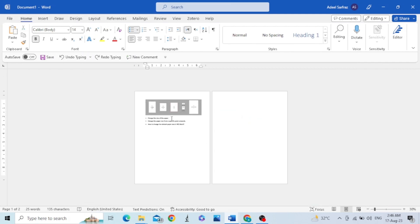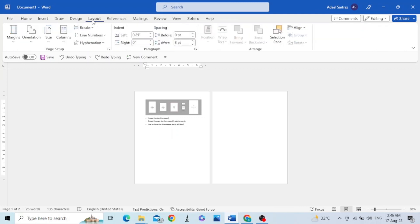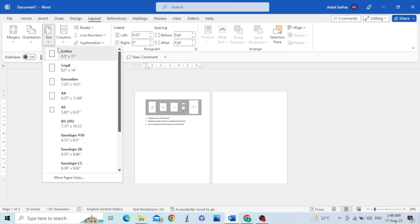You just need to go to Layout ribbon and then go to Page Setup group. From there, click on Size. You can see a number of different page sizes from which you can select your desired paper size.